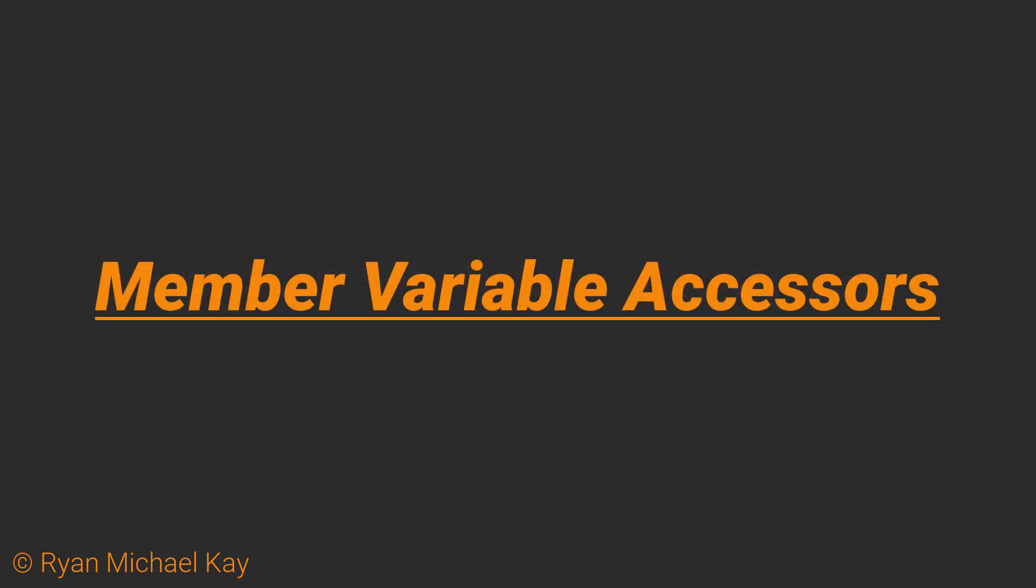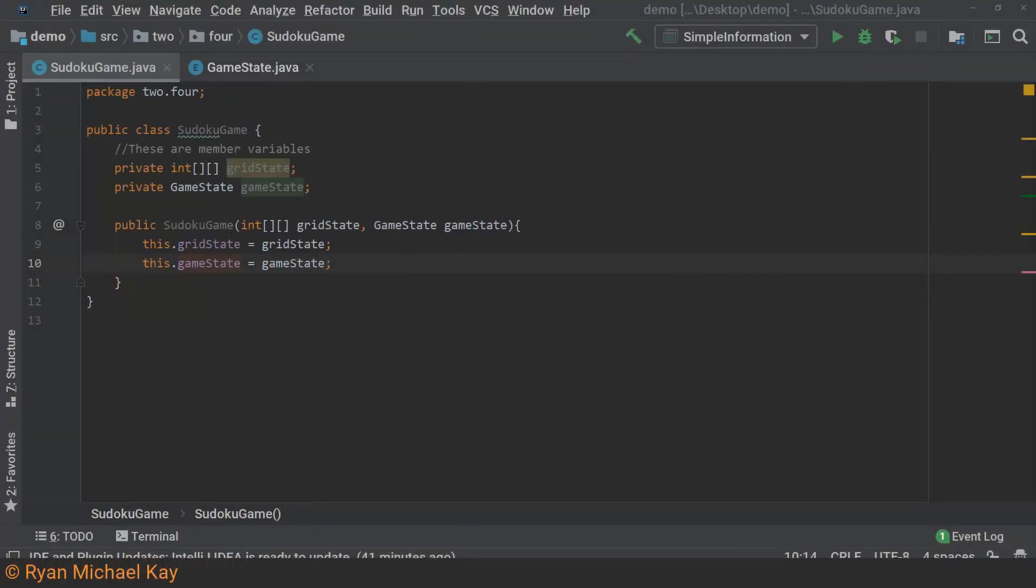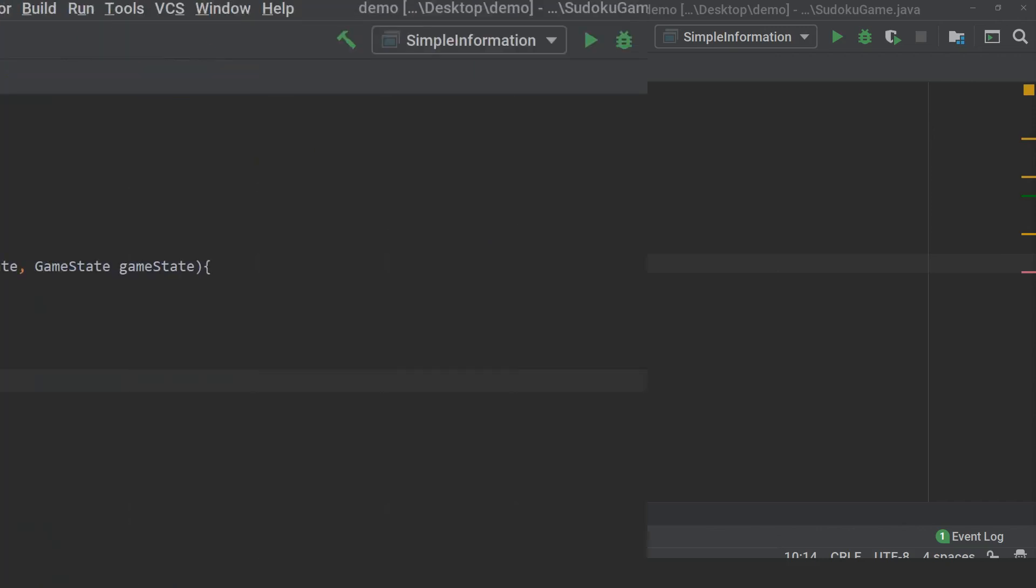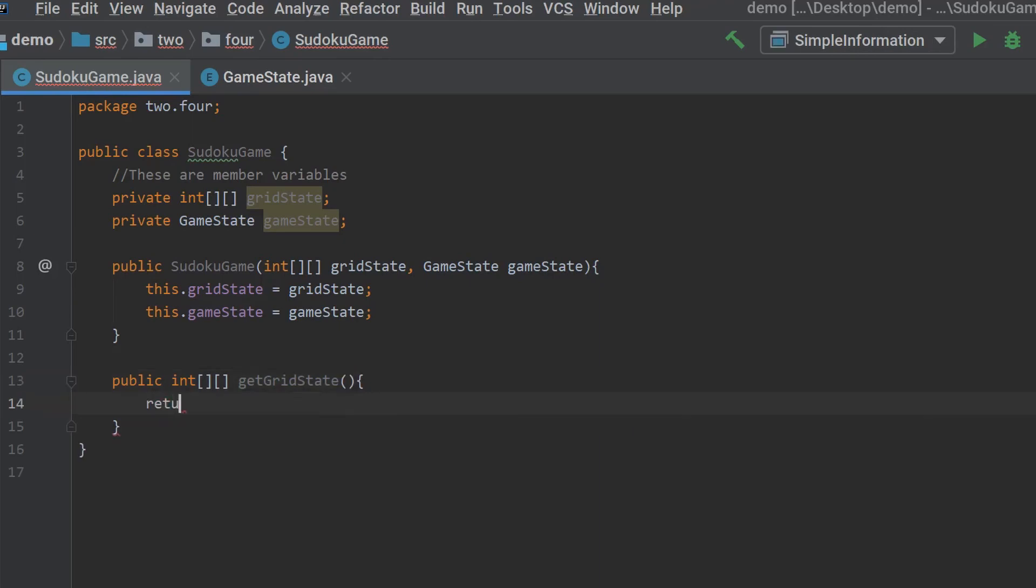In Java, by convention, we always make member variables private. The reason for this can be summarized by the following principle: an object should always have control over how external software entities access and change its member variables. With that being said, this class would be pretty much useless if we had no way of getting information in and out of it. To solve this problem, we use what are called accessor methods, also known as getters and setters. We can make the method public so that any software entity can access it. If we wanted to, we could include some kind of access restriction or check which an external entity would have to pass in order to get a hold of this data, but it's not necessary here.